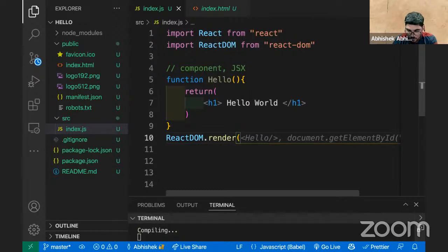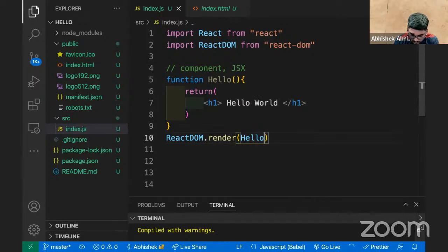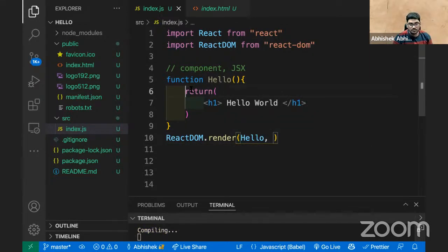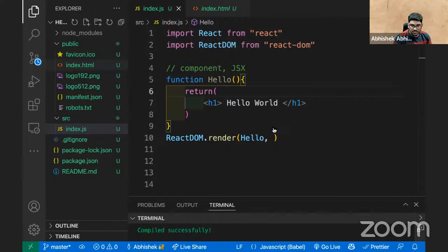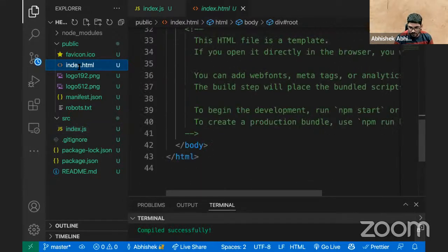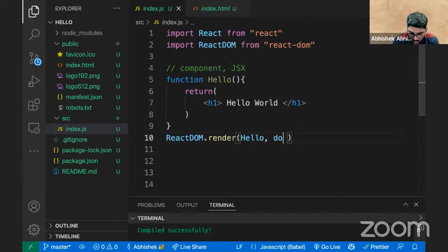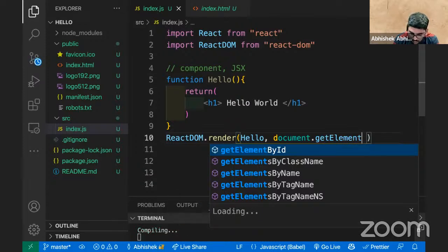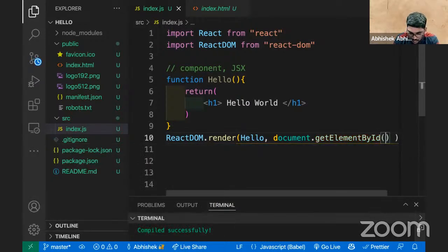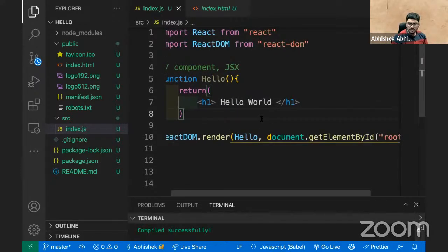To render something, ReactDOM will basically help you. So you write: 'ReactDOM.render' — step number one, you'll be writing the component name as a tag like 'Hello' with slash. I want to transfer this Hello inside index.html inside the root element with ID 'root'. So you use 'document.getElementById' to select that element.